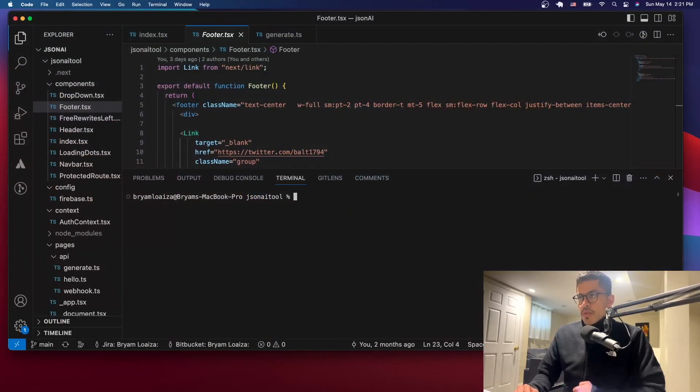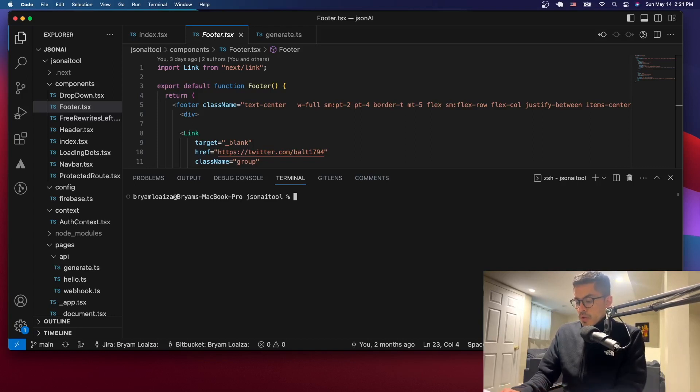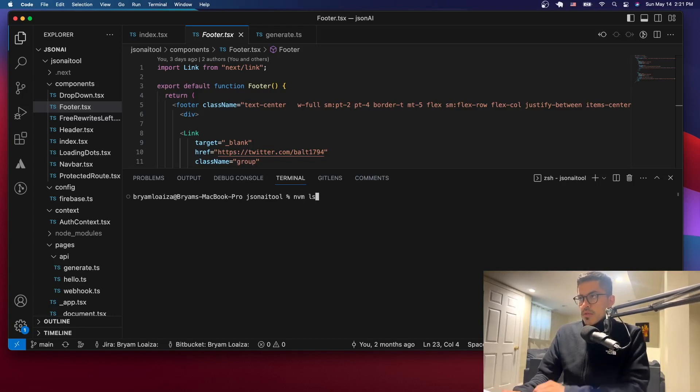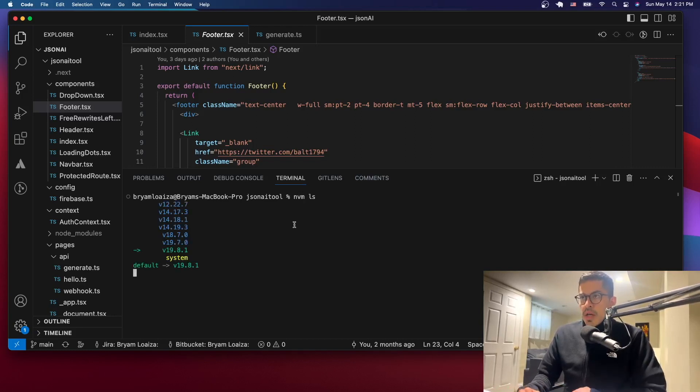Alright, so this is the third time that we've opened Visual Studio. So let's just see which versions we have. And as you can see, this one, the 12.22.7 is not the default one anymore. So now we have the latest as the default one.